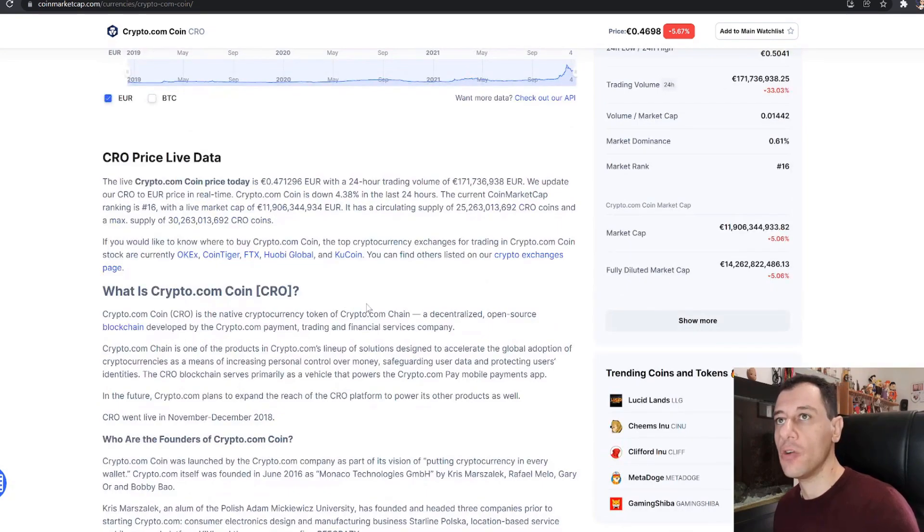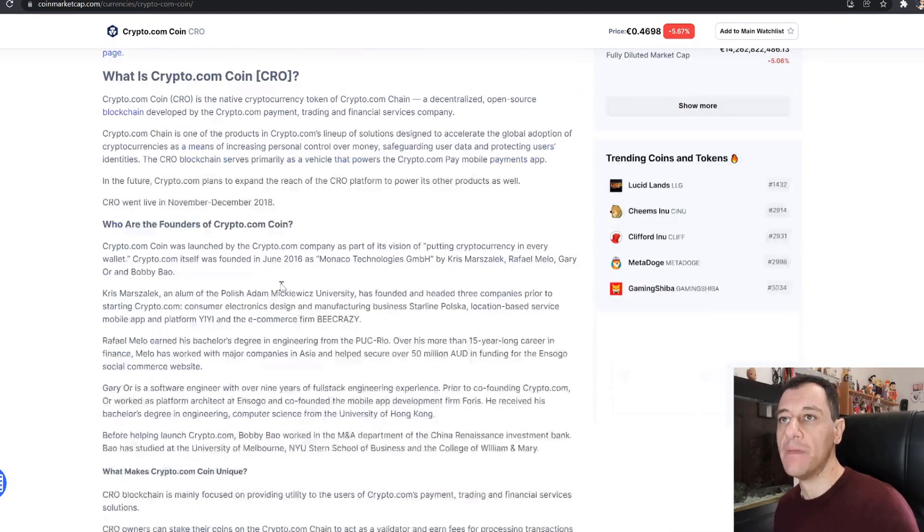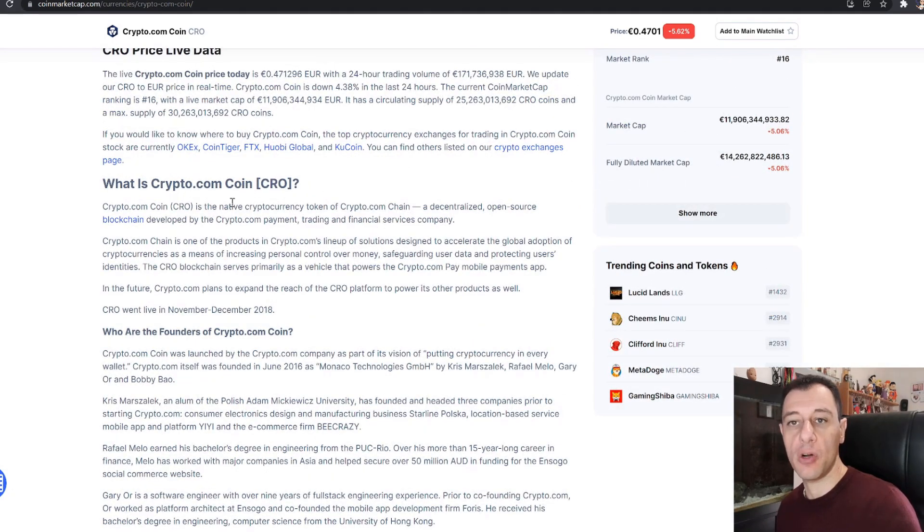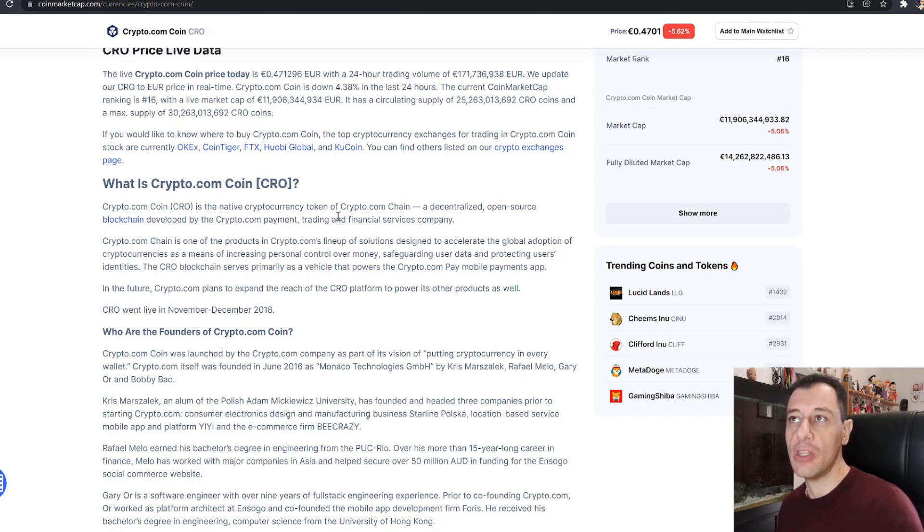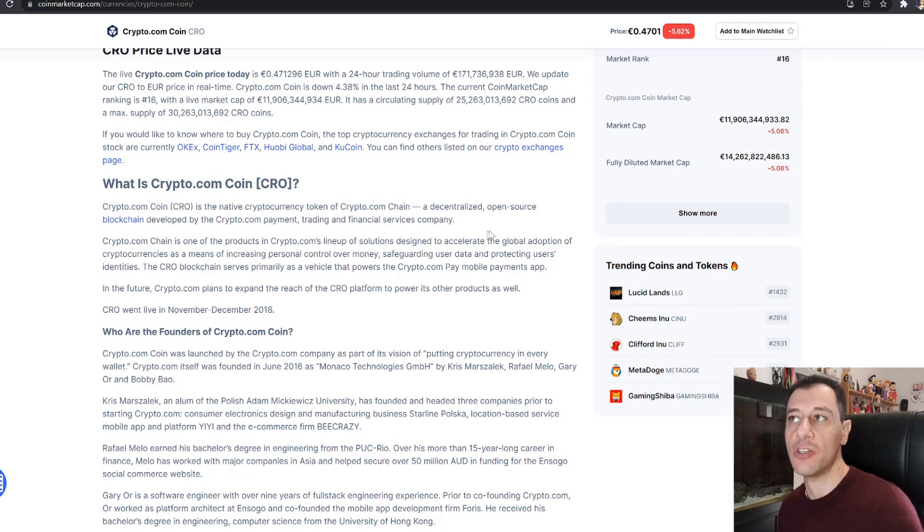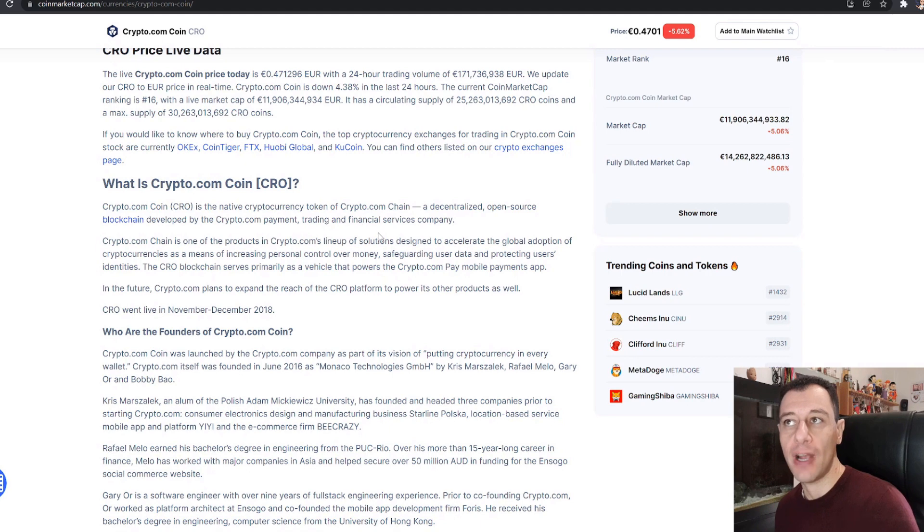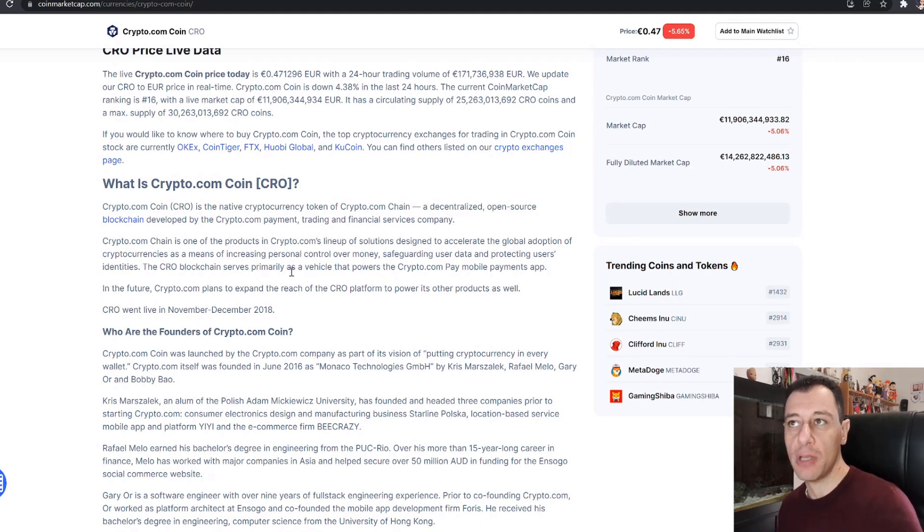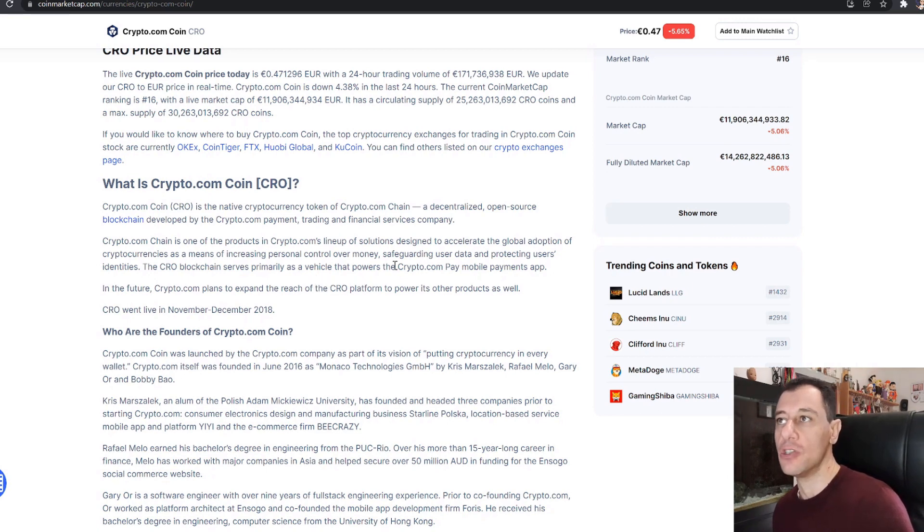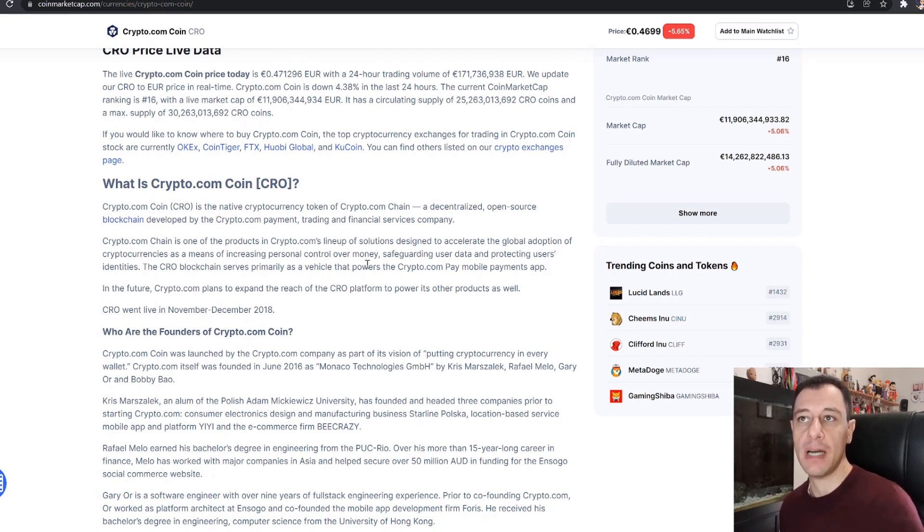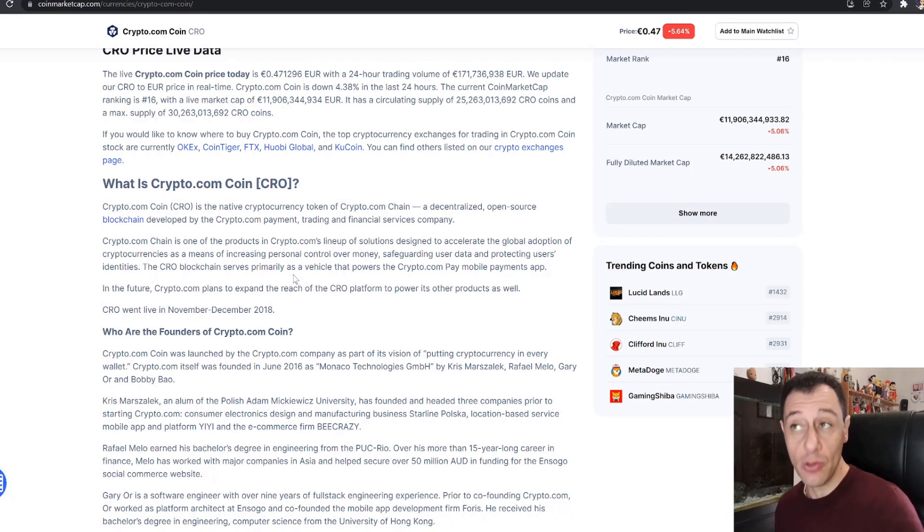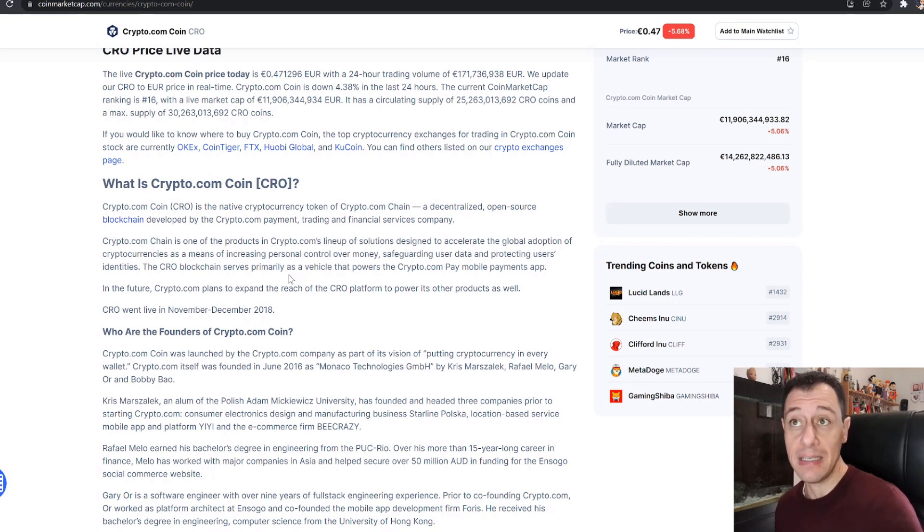Further down on CoinMarketCap you can find more information on what the Crypto.com Coin is. So Crypto.com Coin is the native cryptocurrency token of Crypto.com chain, a decentralized open source blockchain developed by the Crypto.com payment, trading and financial services company. Crypto.com chain is one of the products in Crypto.com's lineup of solutions designed to accelerate the global adoption of cryptocurrencies as a means of increasing personal control over money, safeguarding user data and protecting users' identities.